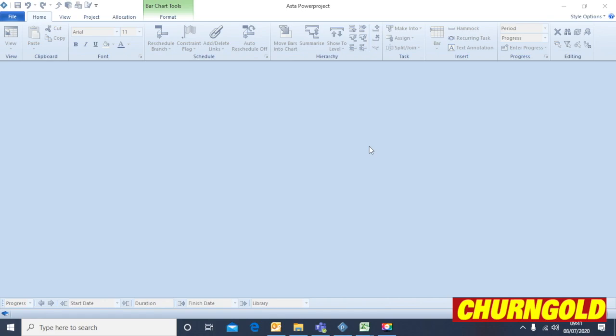Hi guys, this is the first tutorial on setting up and writing a program on ASTHO PowerProject. It's very simple and powerful and professional looking software and once you get the hang of it, it is a good tool to use as an alternative to Microsoft Project.